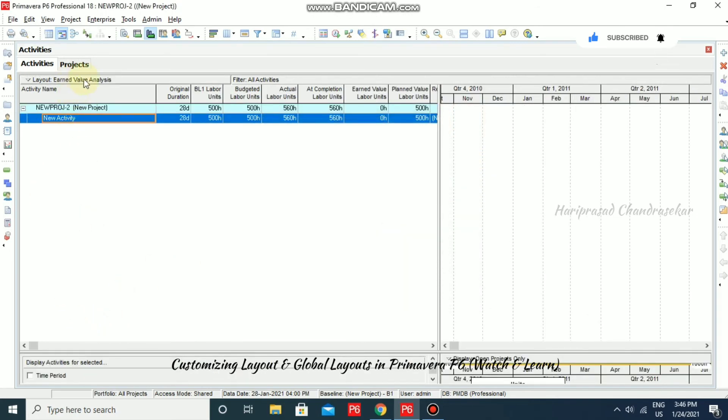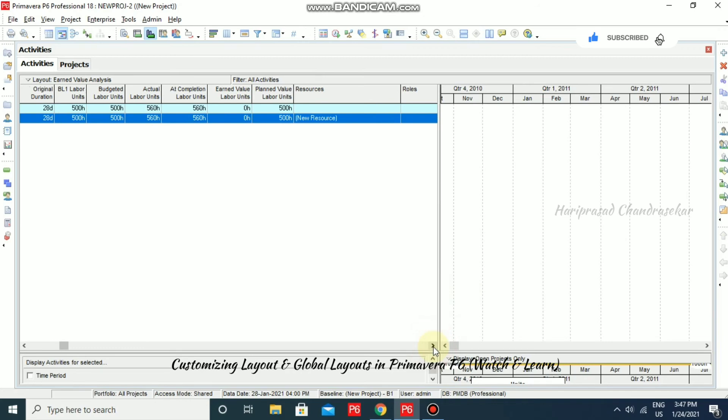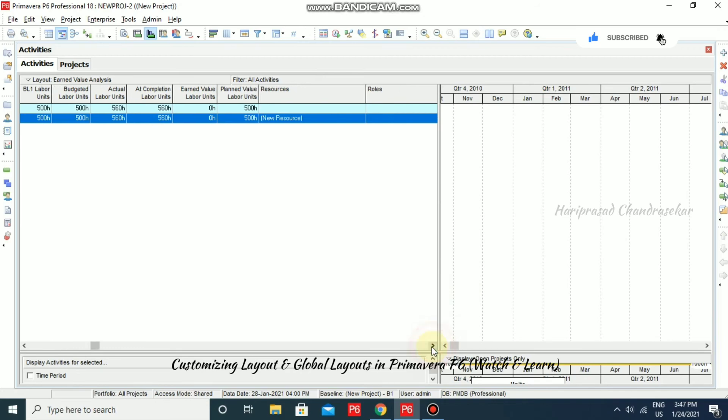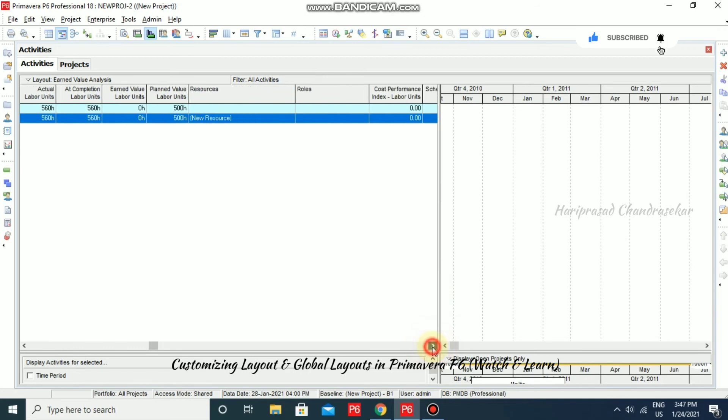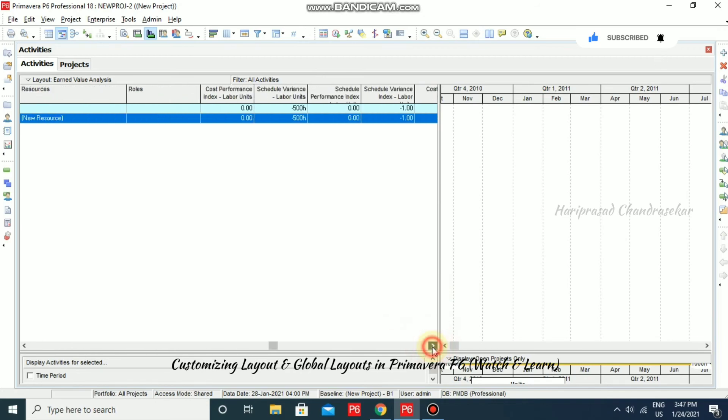Now, we are in earned value analysis layout where we will be having original duration, baseline labor unit, budgeted unit, actual unit, completion unit and everything related to the earned value management. Resources, roles, cost performance index, schedule performance index, everything.